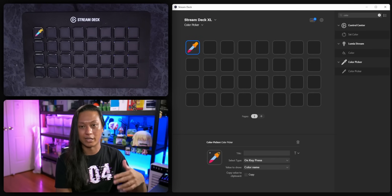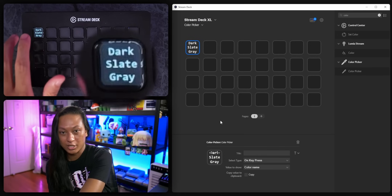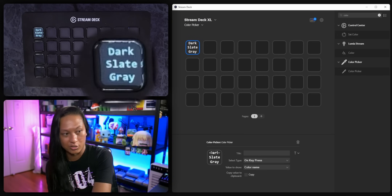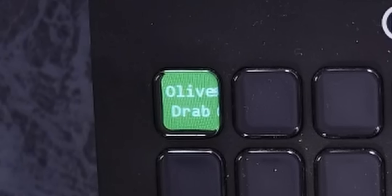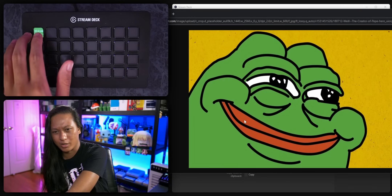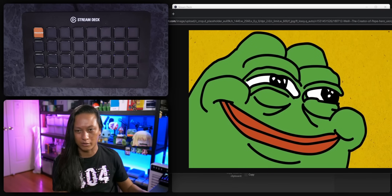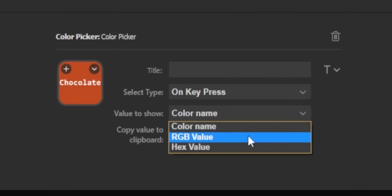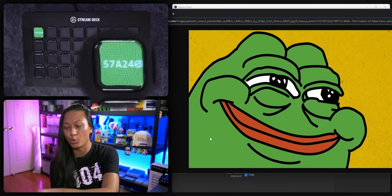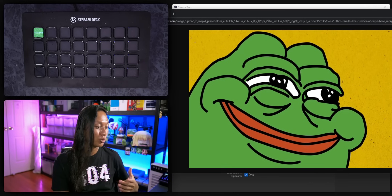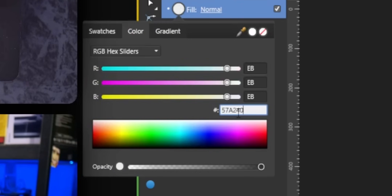Whenever you press the Stream Deck button, it shows you the color underneath your mouse cursor. Pulling up a picture as an example — pressing the button shows 'goldenrod' on the skin tone of Pepe, 'olive drab' on another area, and 'chocolate' on another. Here's where it gets interesting: if you go into the dropdown, select Hex Value, and check the Copy box, now anytime you click the button it shows the hex value on your Stream Deck and also copies it to your clipboard. You can then paste the hex code directly into your image editing software to get exactly the color you want.